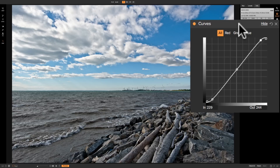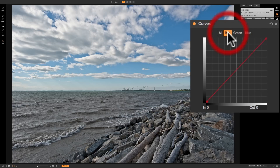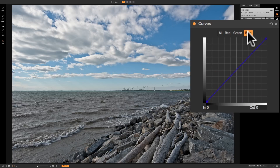Another advantage of the curves panel is you can manipulate specific color channels. If you look at the top of this diagonal line, it says 'All' — meaning those adjustments we just did affected all three color channels. To the right of that are the individual color channels: red, green, and blue. With those you can affect just those individual color channels.